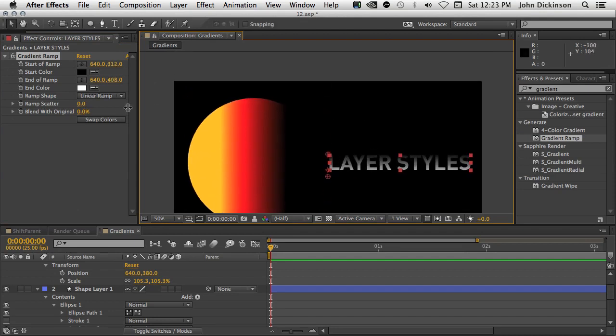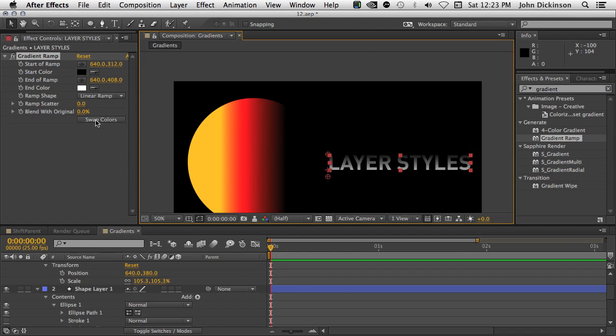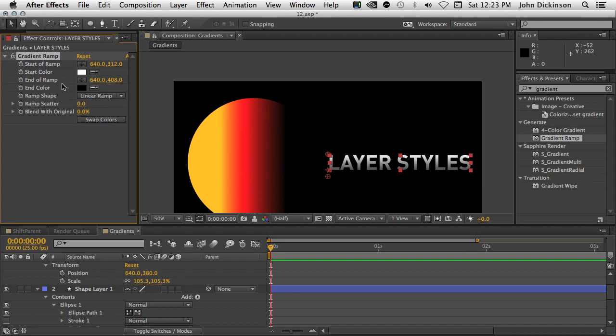What we also have finally is a swap colors button. So previously if you wanted to swap these two colors, you had to do the long way. But now you can just click swap colors and that will switch the colors. So a handy new feature in the newly named gradient ramp.